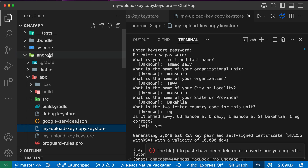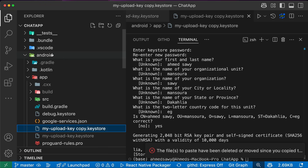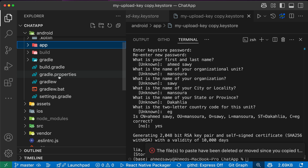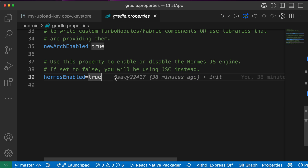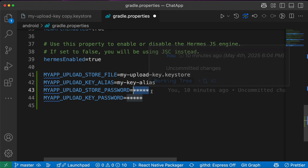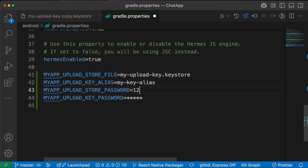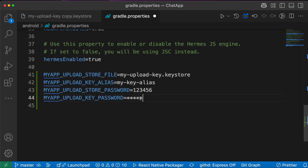Inside the path android/app, we then need to add the configuration to gradle.properties. Let's copy this code block and go to android/gradle.properties. Open it and paste this code, then replace the placeholder stars with the password we entered when generating the keystore.